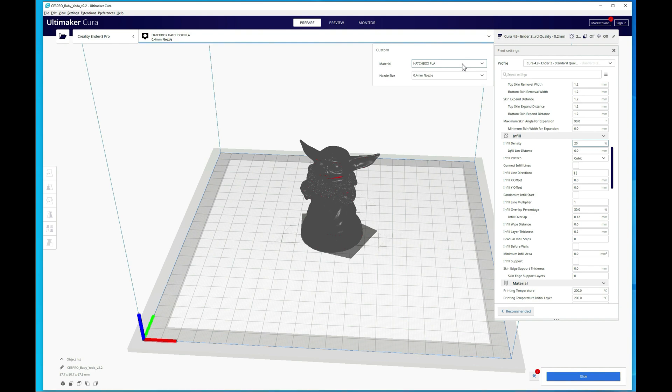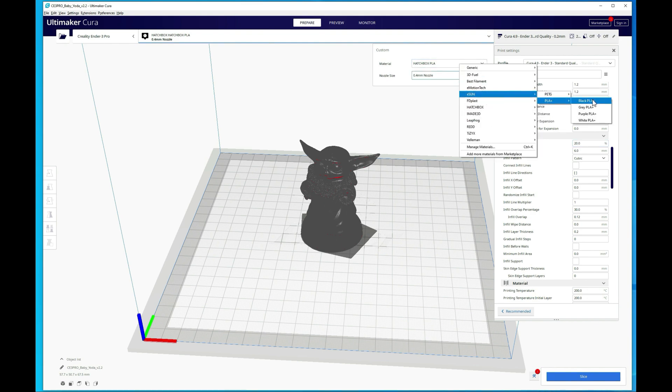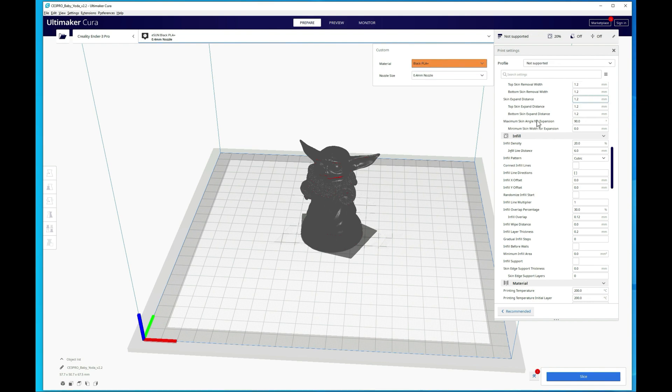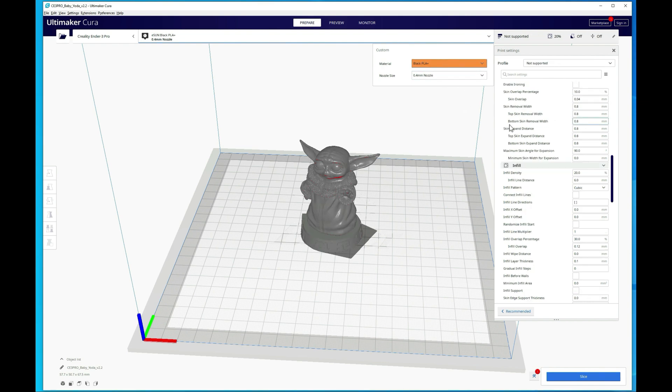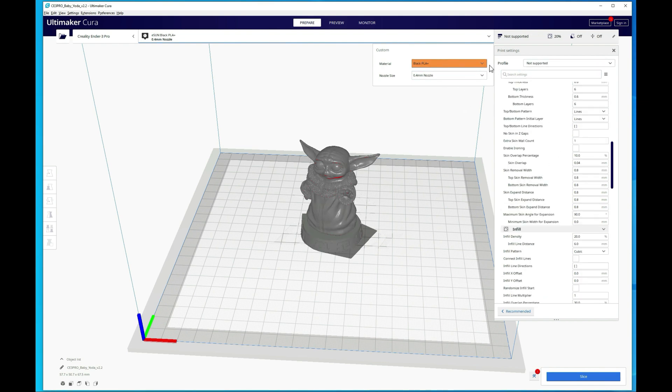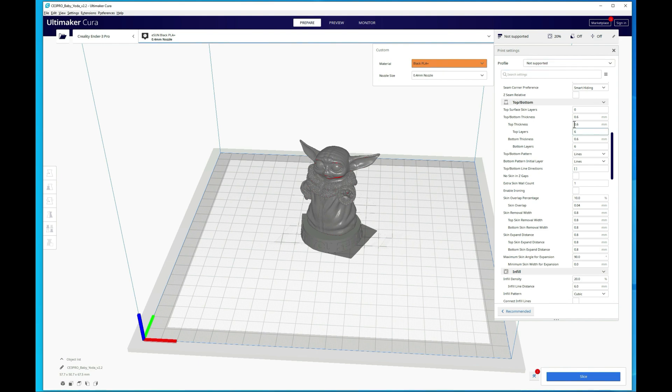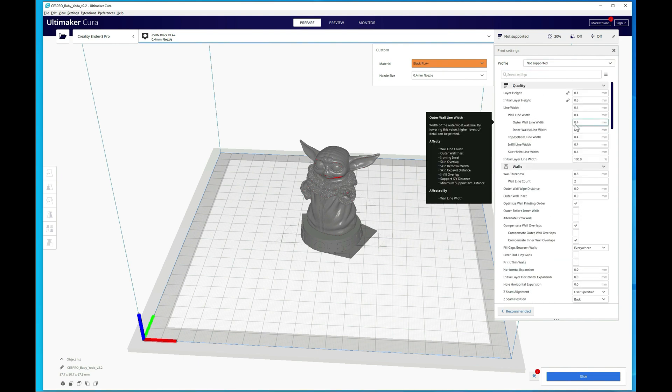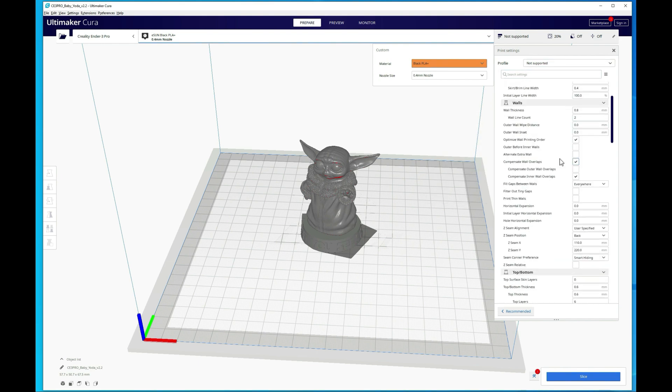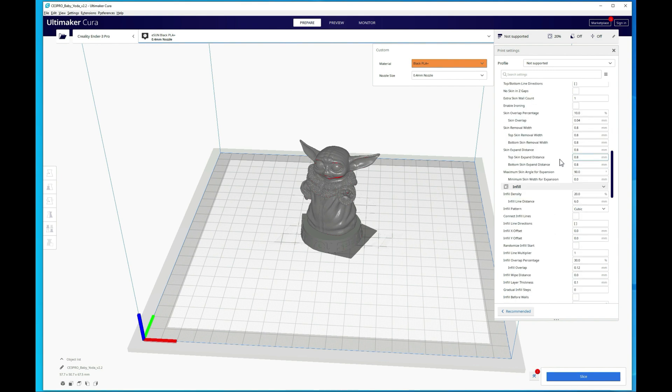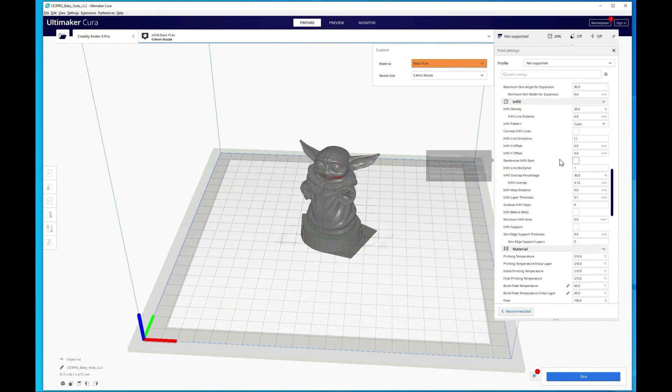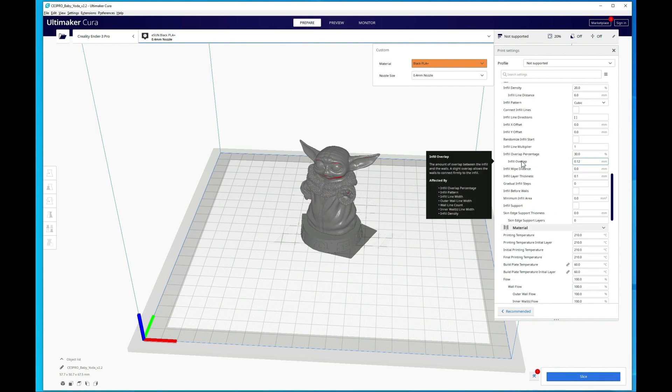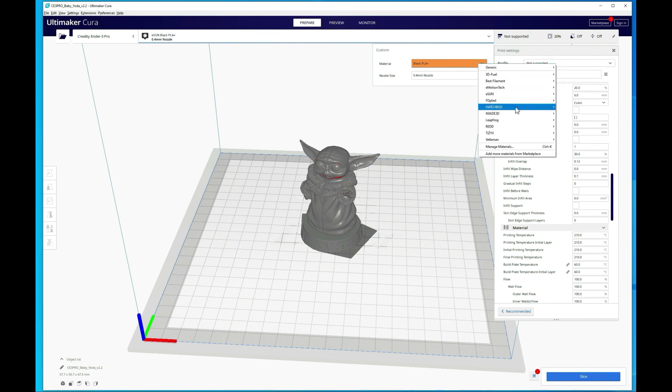Now, if we went and looked at some of the, I think it was eSun ones as an example here, you can see that selecting it does change your profile. It sets it back to not support and it just put in all the settings that it had. So I typically try to avoid these that might be good for that material specifically, but it doesn't mean it's going to work well with your printer. You can give it a try if you're using that filament, it's just not something I tend to do.